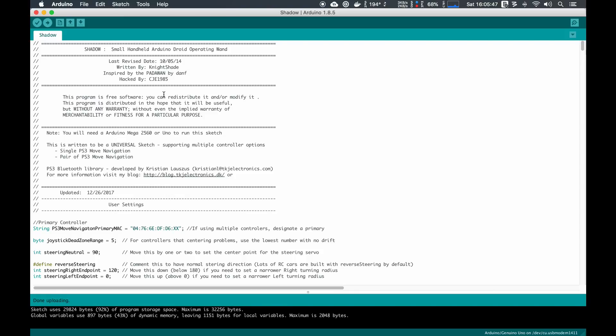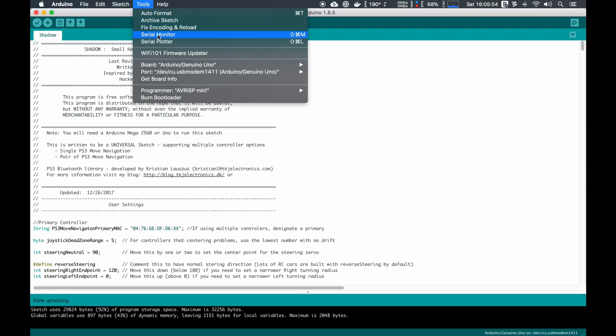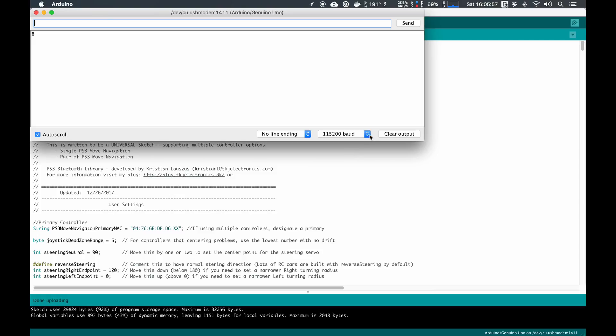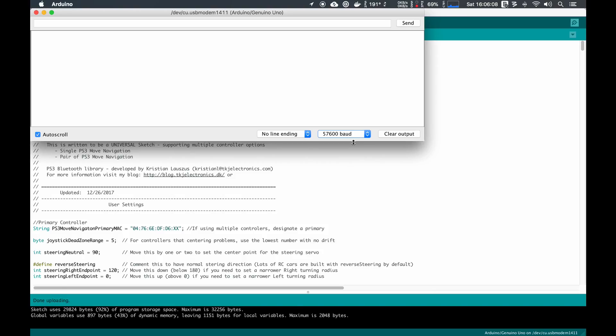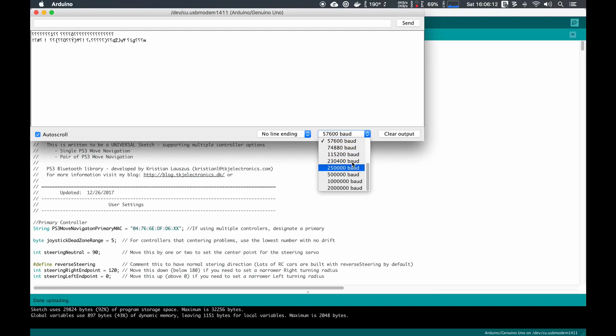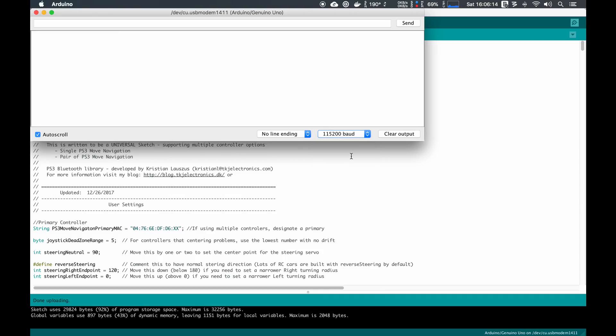We're not done yet. We need to pair our PS3 Move controller, so we need to use the Serial Console to do that. To open the Serial Console, we go to Tools and Serial Monitor. However, it's really important that this says 115200 baud. If it says anything else, you'll get a jumbled mess across the screen. As soon as we make this back to 115200, it automatically resets the Arduino, and now we can see the text that we expect.